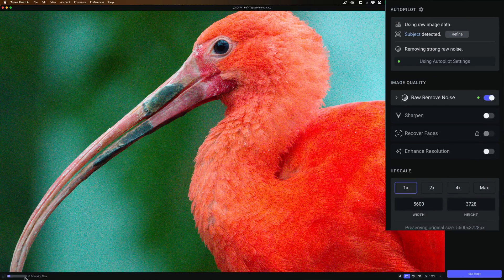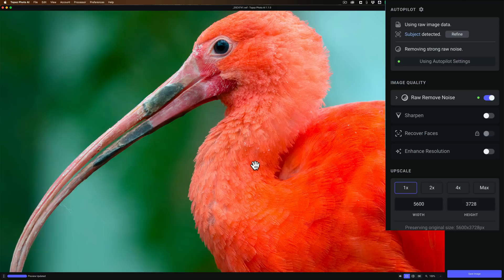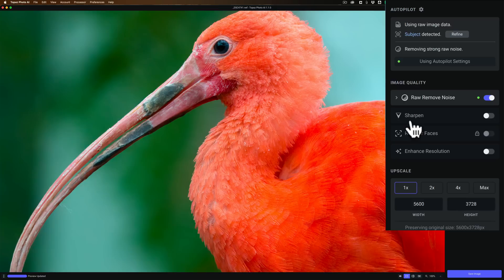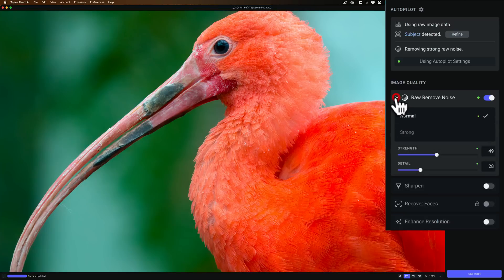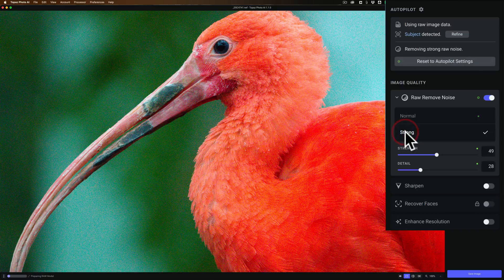And now autopilot is doing its thing. You can see in the lower left-hand corner, there's a progress bar. So it's scanning the image. It's determining what type of noise reduction it needs, and it's determining whether or not the image needs to be sharpened. Now it's done. You can see it got rid of the noise pretty well. It didn't need to be sharpened, though. Now I'm going to roll open the raw noise area here, and by default it used normal. So I'm going to manually, just like I did with the previous version, I'm going to switch it to strong.